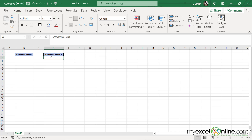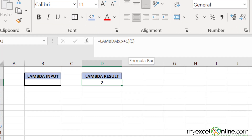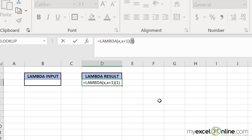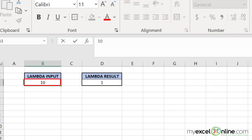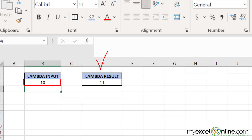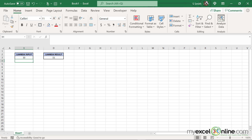So if I go back to my Lambda result and highlight the one, instead of passing in a one, I would like to pass in whatever is in cell B3. So I'm going to click on B3 and hit enter. Right now I have nothing in B3, so my Lambda function assumes that's a zero and returns zero plus one. But if I go to B3 and type a 10, I should be returned with 11. And I am, because my Lambda function is working correctly.